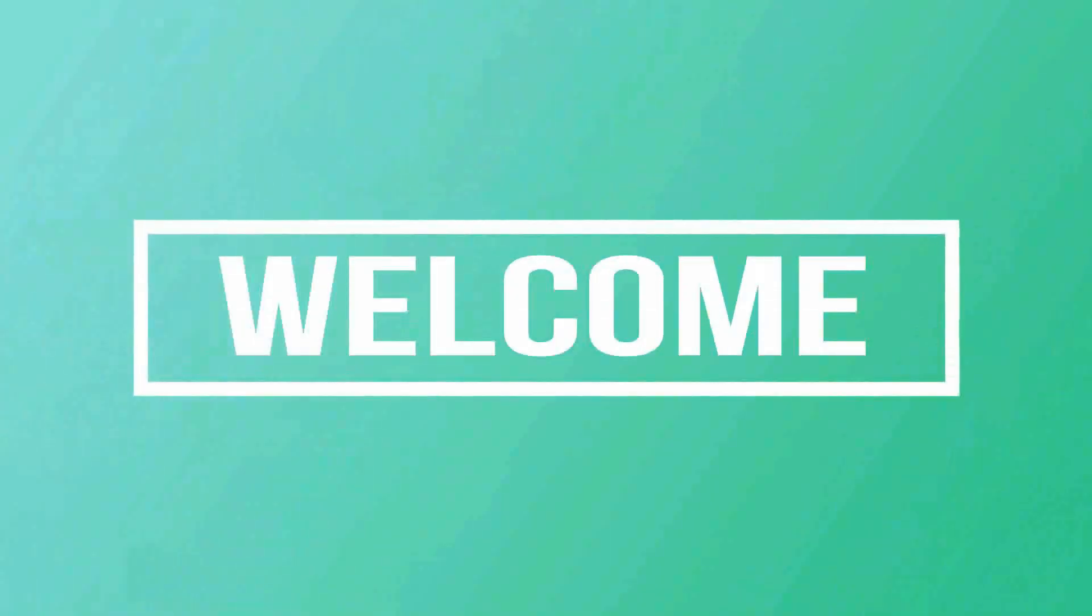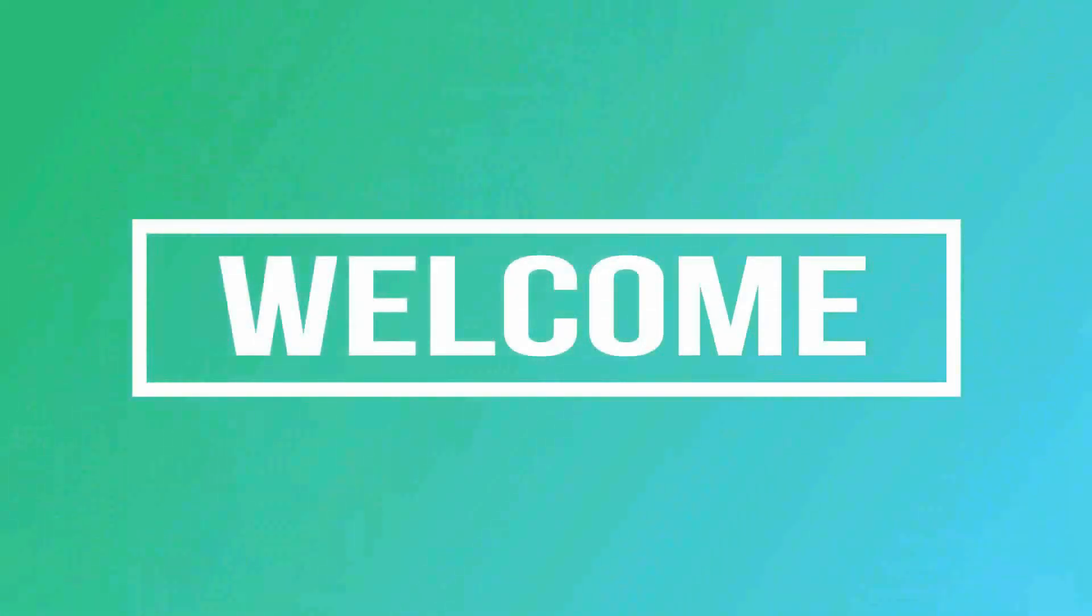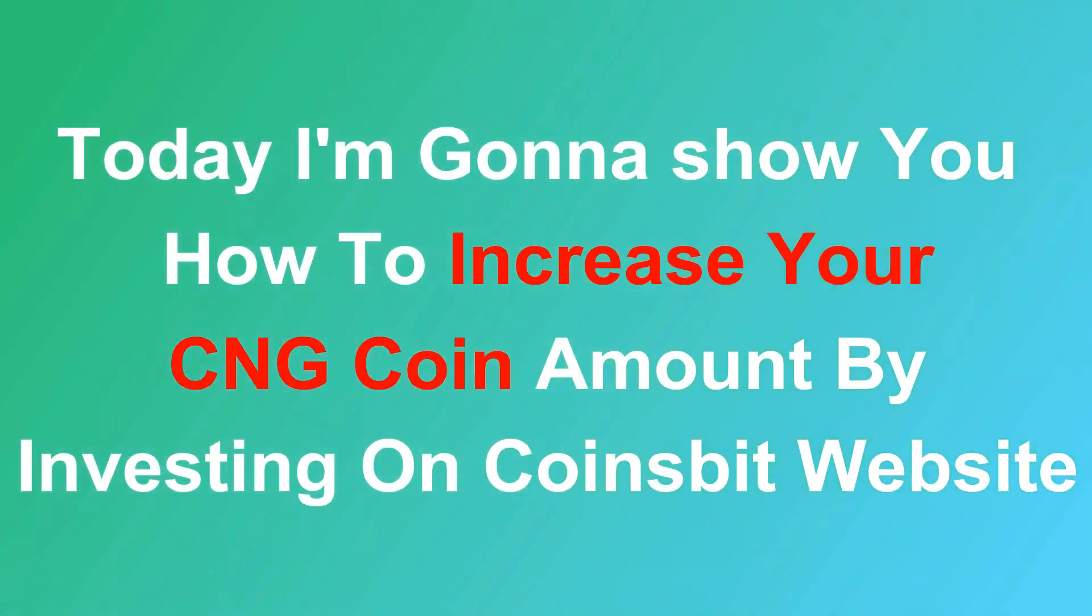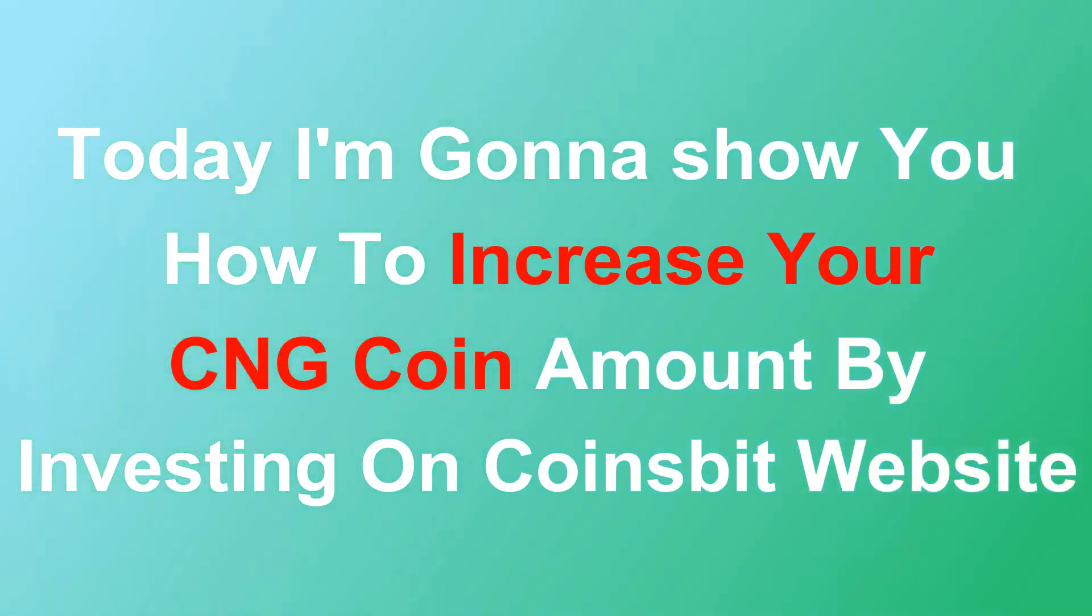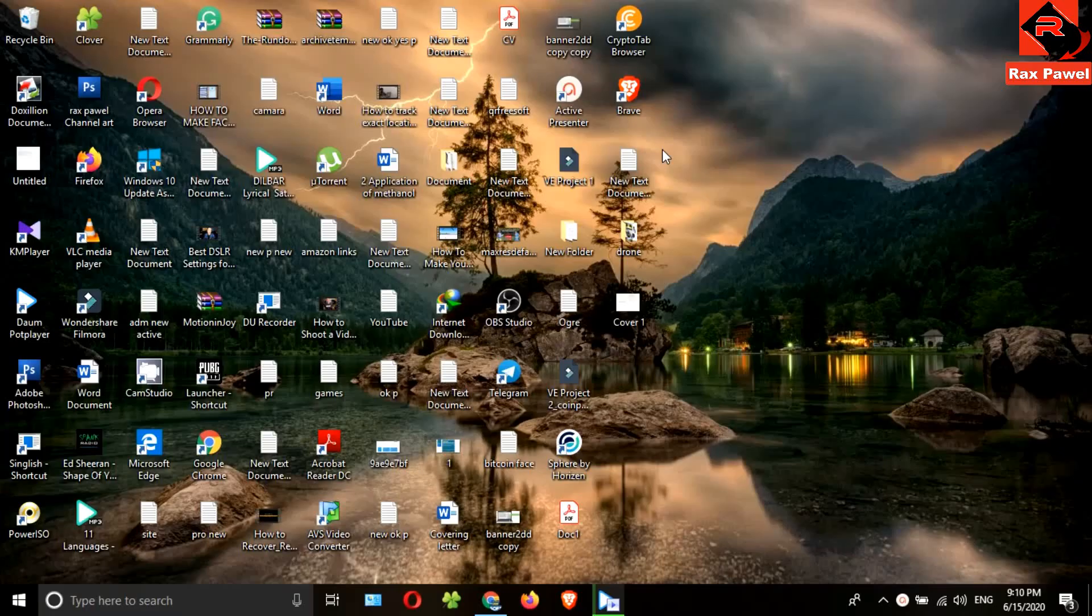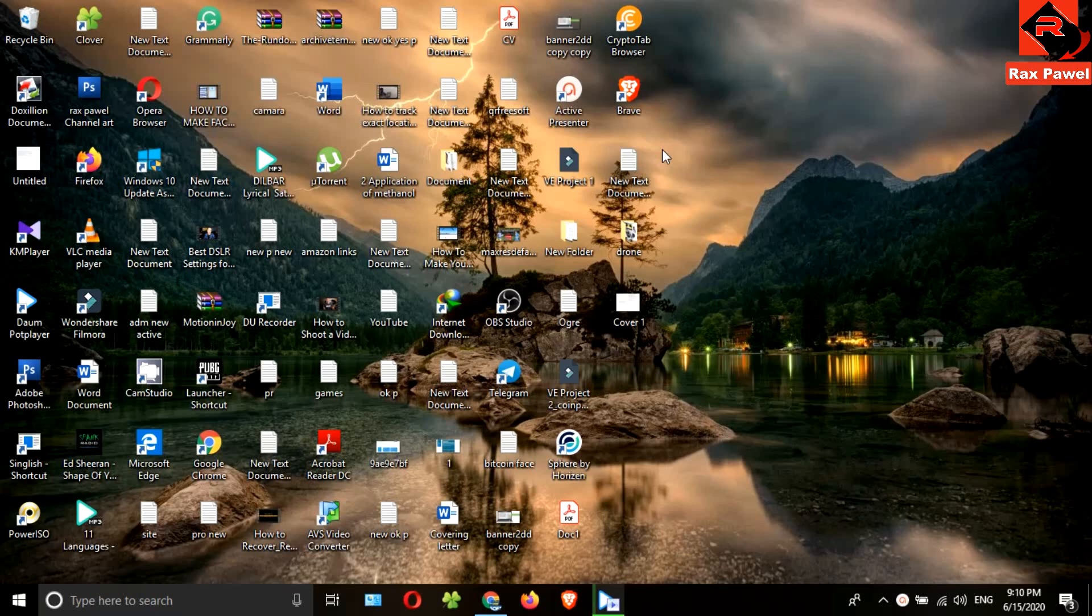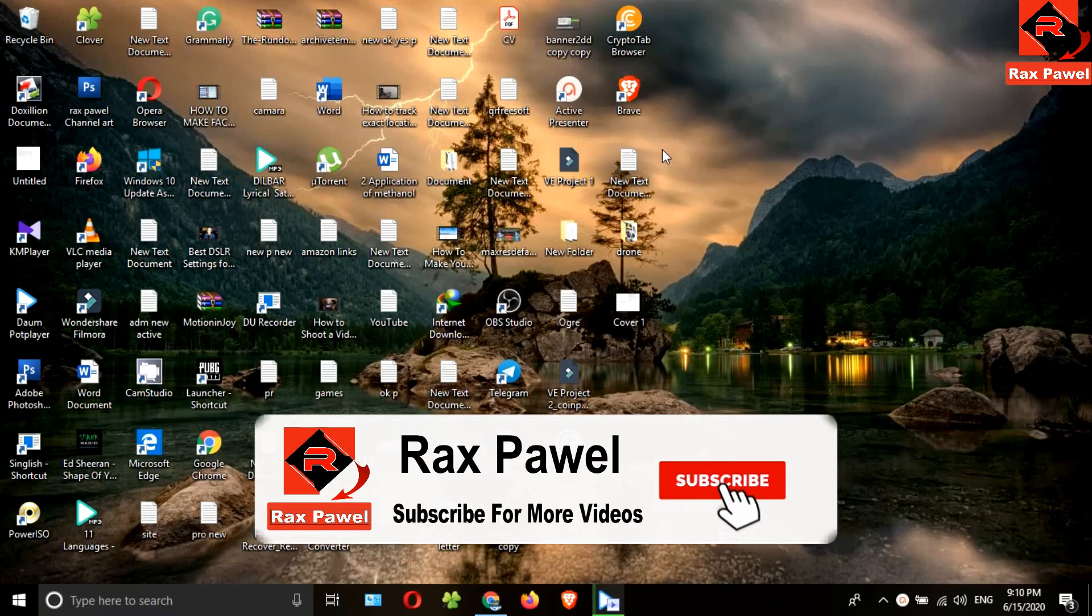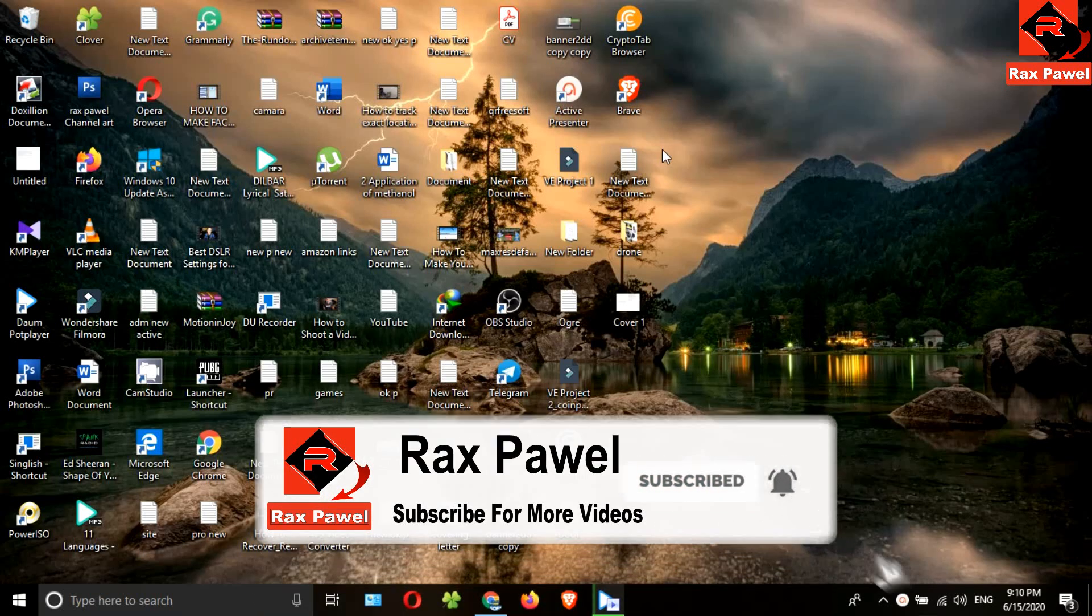Hello friends, welcome to our channel. Today I'm going to show you how to increase your CNG coin amount by investing on Coinsbit website. Before starting the video, I will request you please subscribe and press the bell icon to get all notifications about our latest videos.